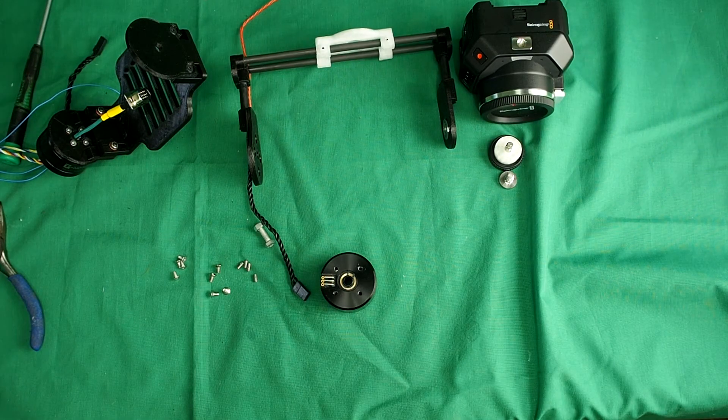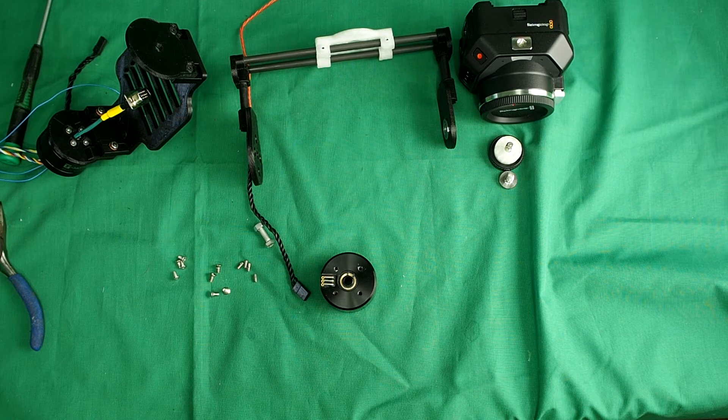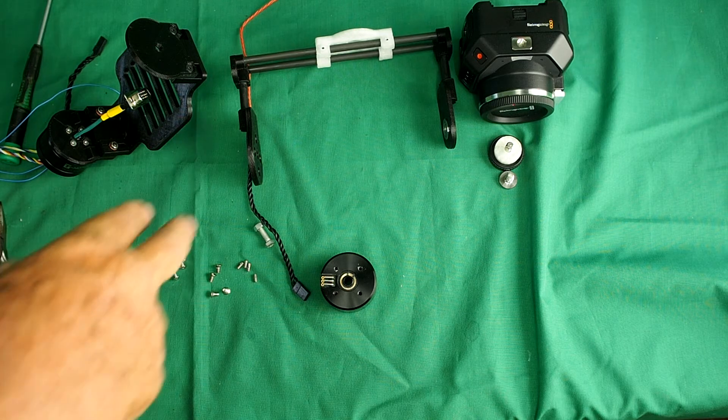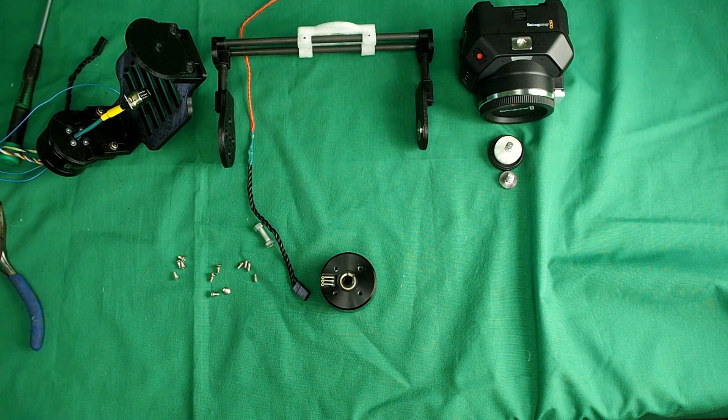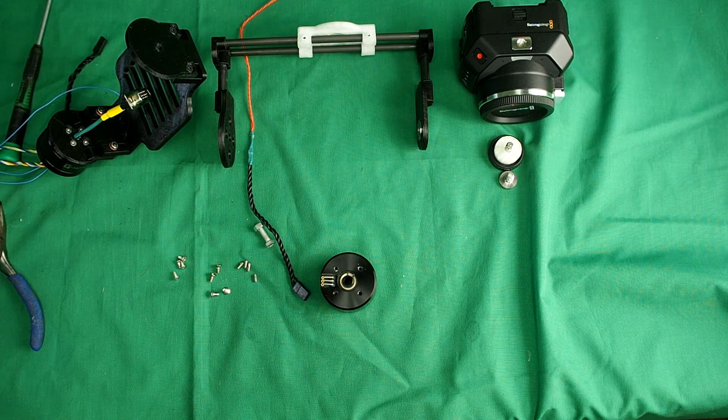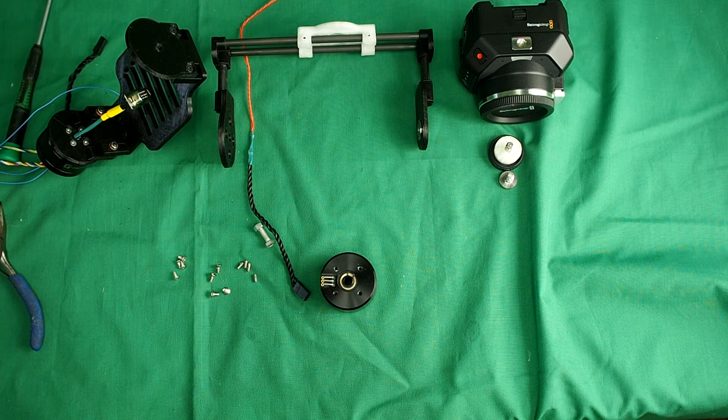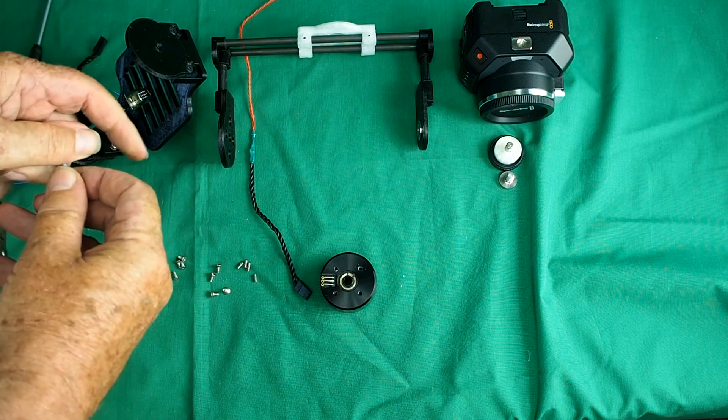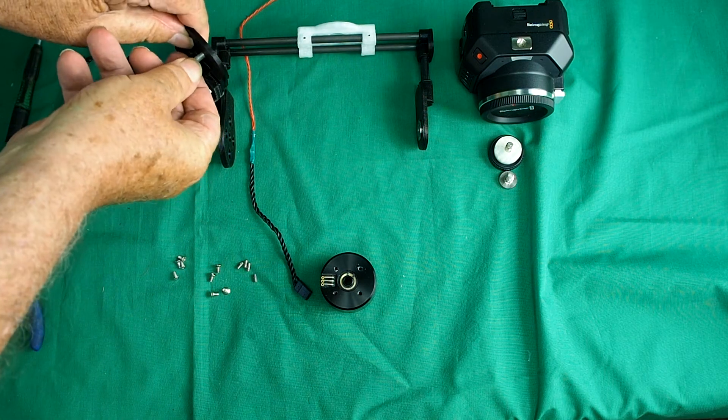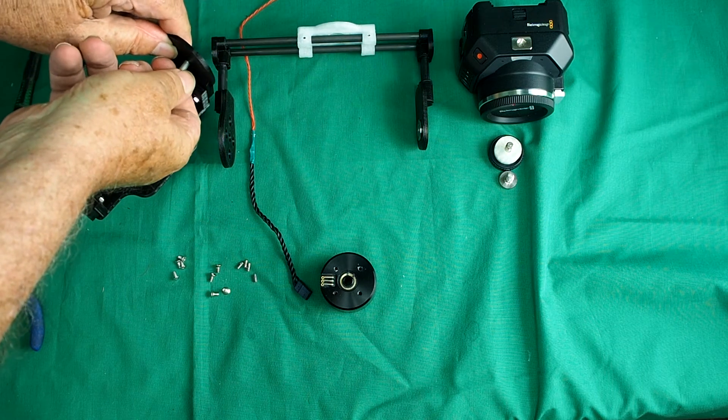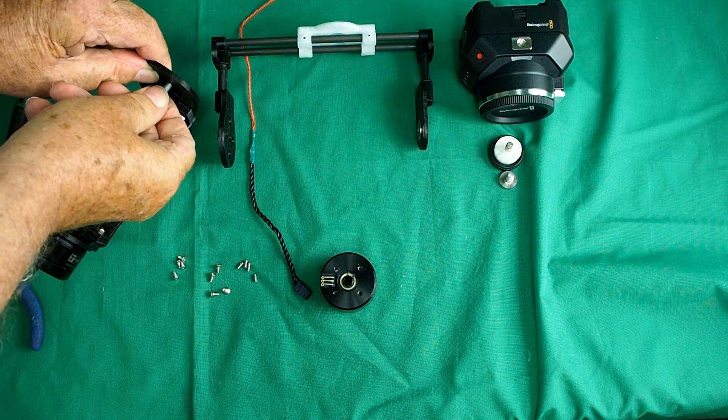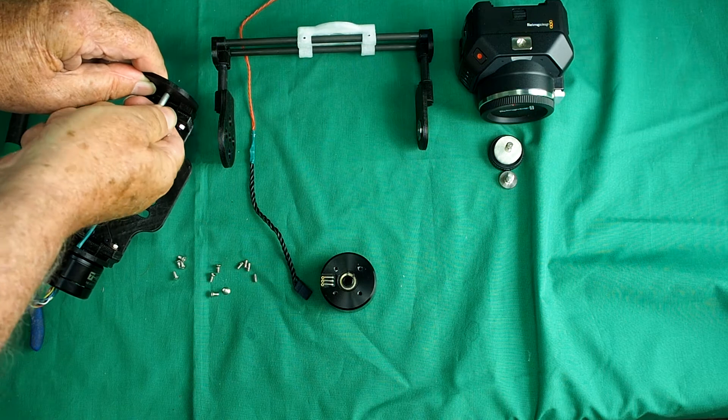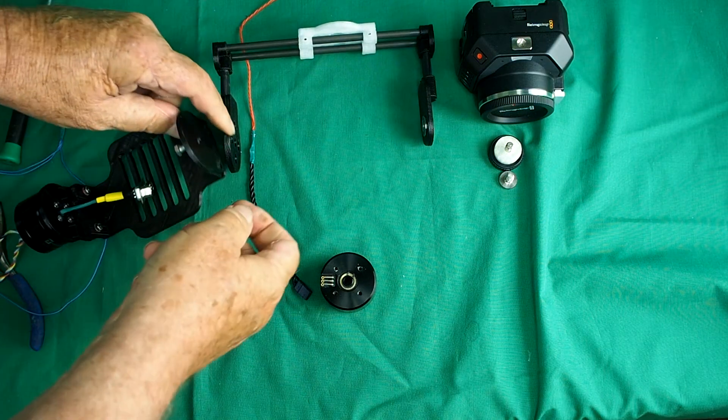Now we're ready to attach the roll axis to the tilt or pitch axis. You might have noticed that the roll axis has miraculously changed color. Well, my 3D printer does that sometimes. Anyway, time to attach the two. So we've got this 5mm bolt that goes through this hole here. Quite a tight fit. I'll do that in a minute.